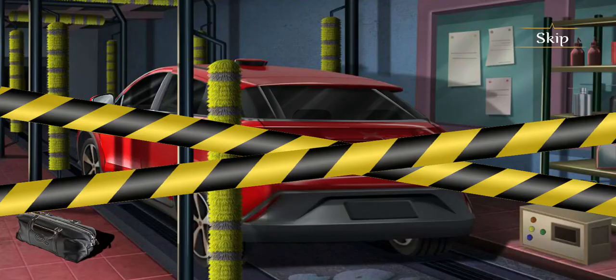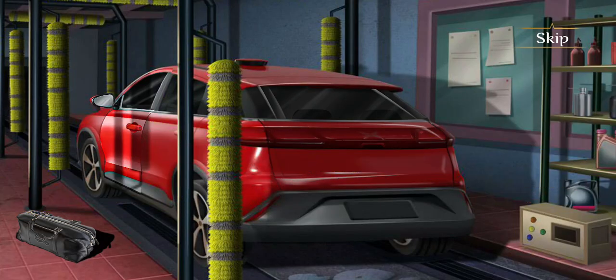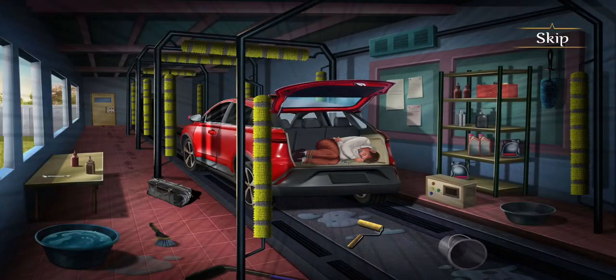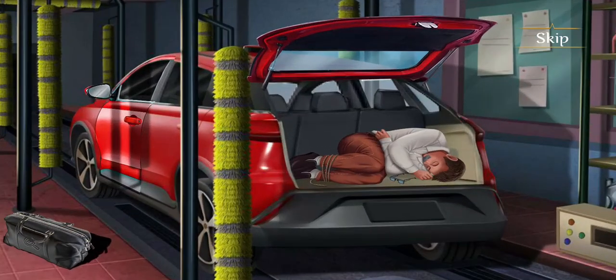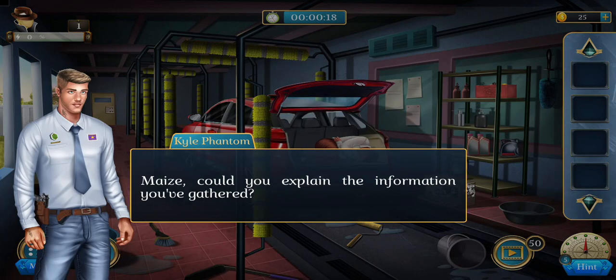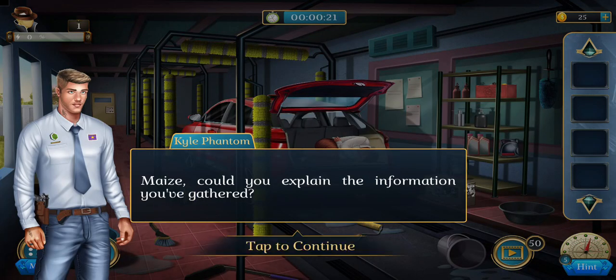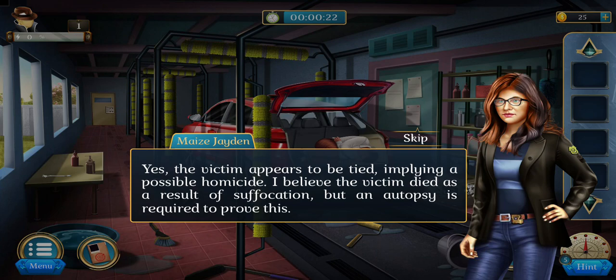Detectives in the room — Maze, could you explain the information you've gathered? Yes, the victim appears to be tied.